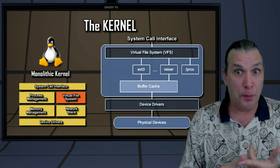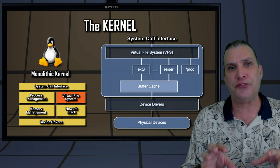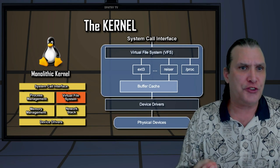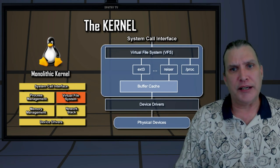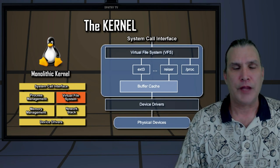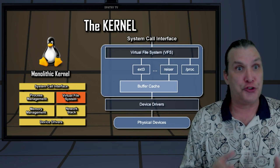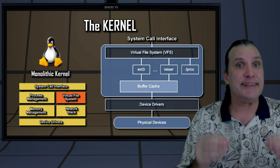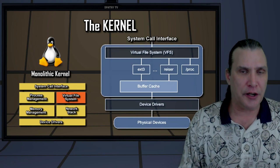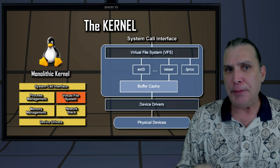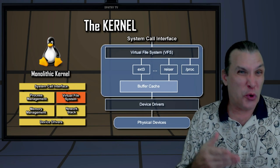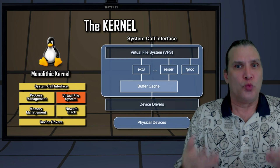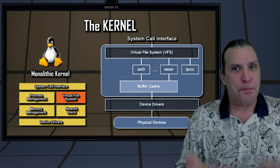At the top of the virtual file system is a common API abstraction of functions such as open, close, read, and write. At the bottom of the VFS are the file system abstractions that define how the upper layer functions are implemented — these are plugins for the given file system. Below the file system layer is a buffer cache, which provides a common set of functions to the file system layer independent of any particular file system. This caching layer optimizes access to physical devices by keeping data around for a short time or reading ahead so that data is available when needed. Below the buffer cache are the device drivers, which implement the interface for the particular physical device.